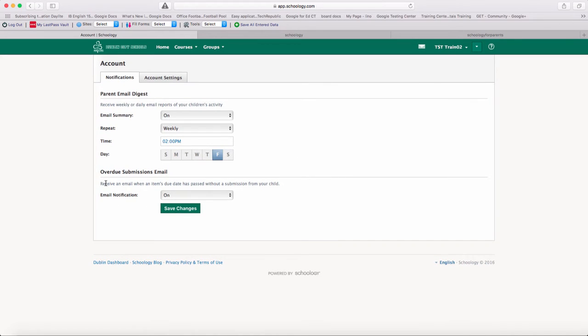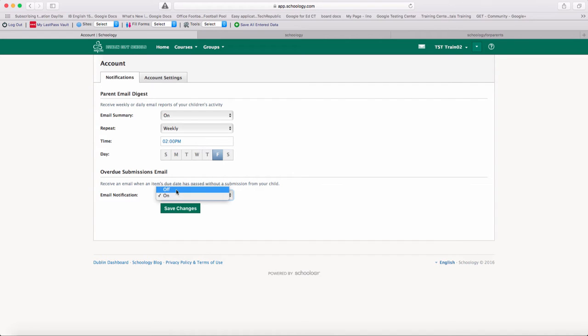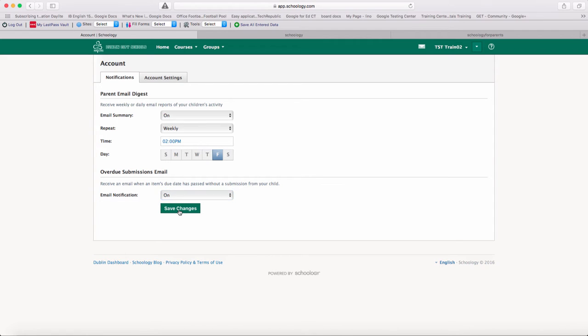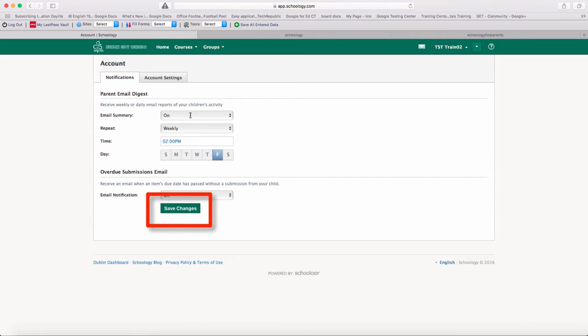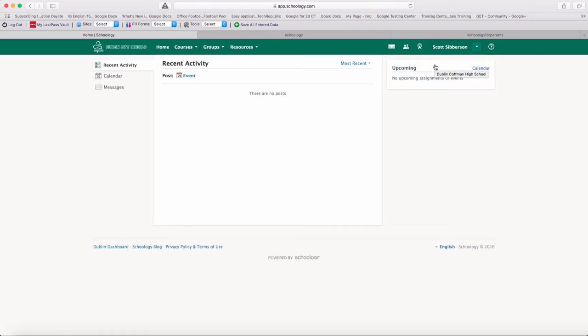The other thing that I can set up is an overdue submission. So when homework is overdue and they didn't turn their assignments in, you can go into the email notifications and turn that on or you can turn that off. So you can do those settings for your particular student. Make sure that we save the changes so that all those changes are going. And notice some of the settings that you can change in your parent account.